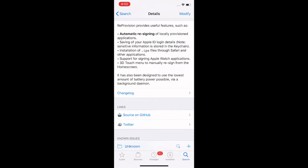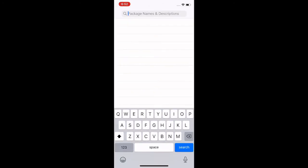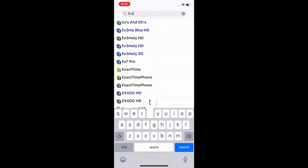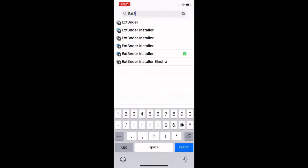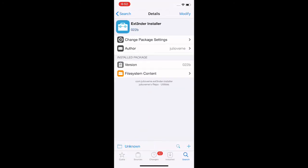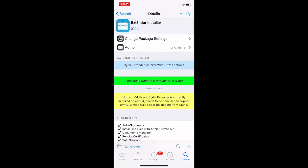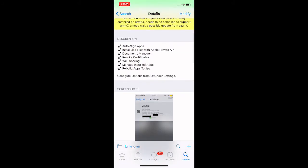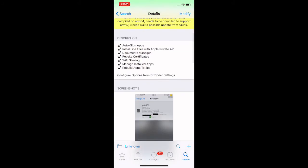I use a tweak called AppSync to install IPAs. AppSync Unified right here from Julioverne - I use this to install IPAs. You should be able to sign certificates,